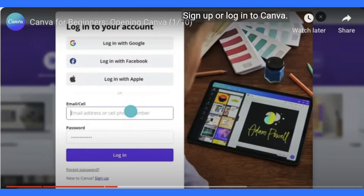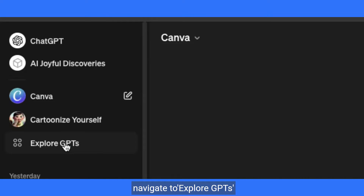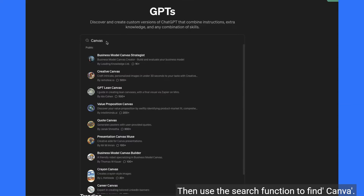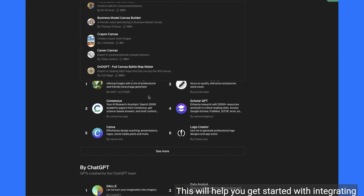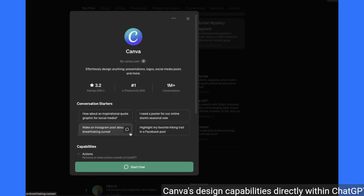Getting started with Canva and ChatGPT is simple. Sign up or log in to Canva. To access Canva GPT from the main ChatGPT interface, navigate to Explore GPTs, then use the search function to find Canva. This will help you get started with integrating Canva's design capabilities directly within ChatGPT.